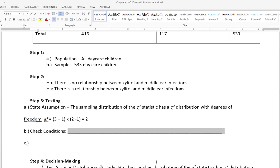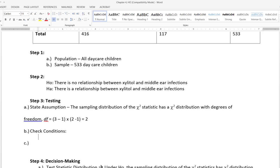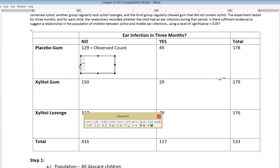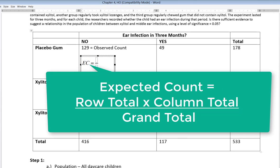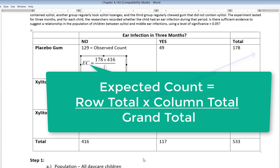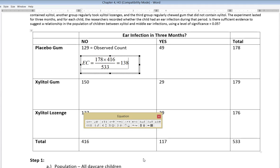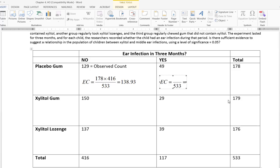When checking conditions, less than twenty percent of cells can have an expected count less than five, and no expected count can be less than one. At this point we only have observed counts, so we must calculate expected counts for each cell. The expected count formula is: row total times column total divided by the grand total. For example, 178 times 416 divided by 533 gives an expected count of 138.93 for the first cell.